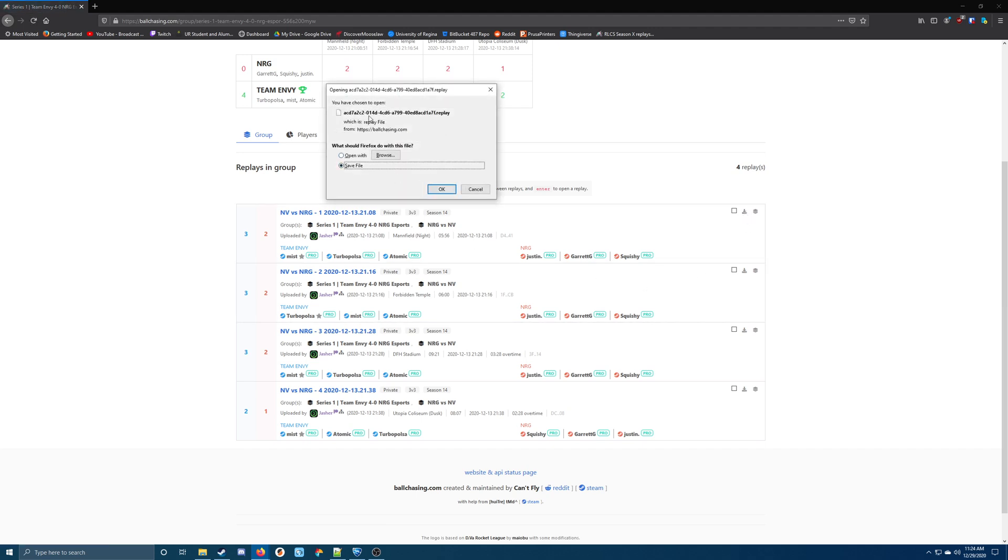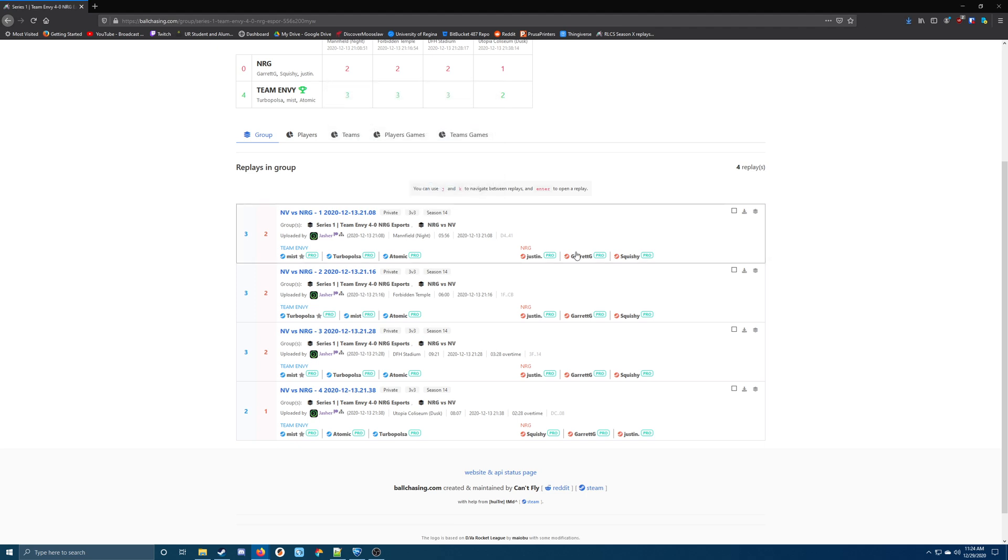Let's just go ahead and download one of these. If you save it to your downloads, you have to take note of the time of the replay. So this replay was on December 13th at 21:08. That is the time that it will show up in your game later.